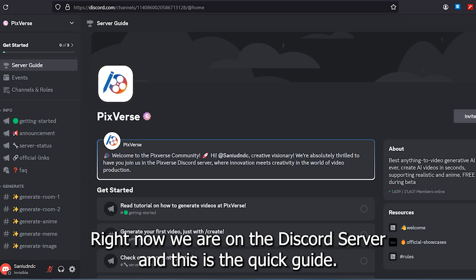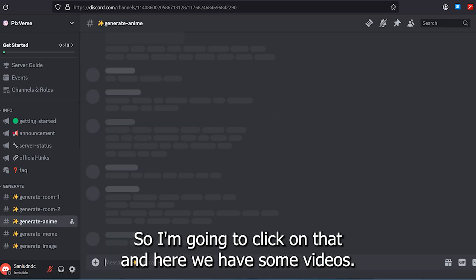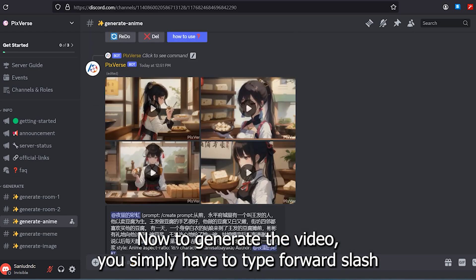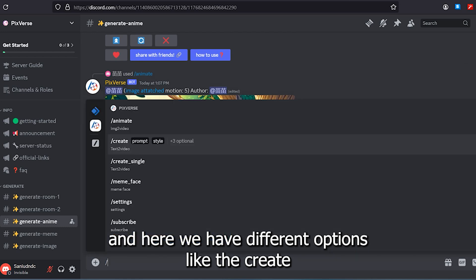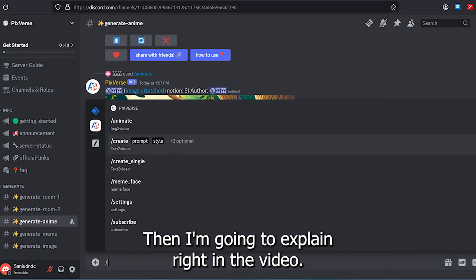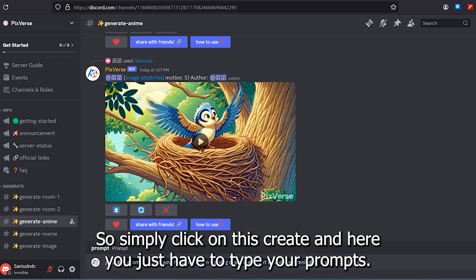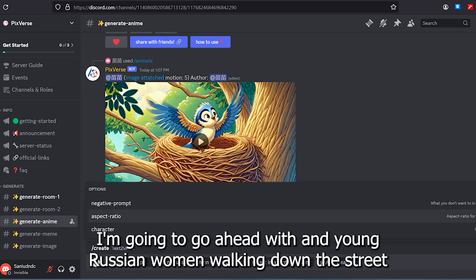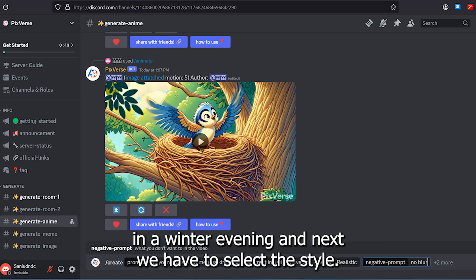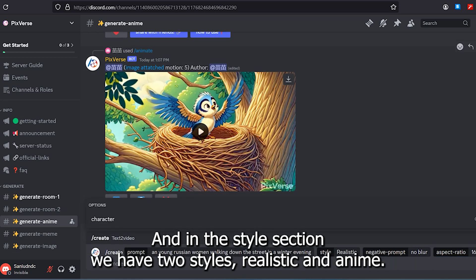Now we are on the Discord server and this is the quick guide. On the left side you can see we have some channels. Here we have some videos. To generate a video, you simply have to type forward slash and here we have different options like 'create', 'animate', 'create single', 'meme face', and 'settings'.